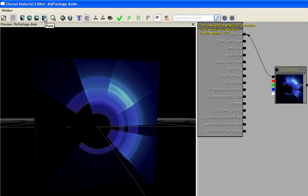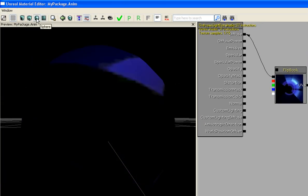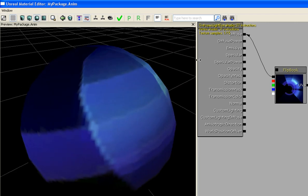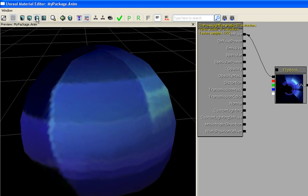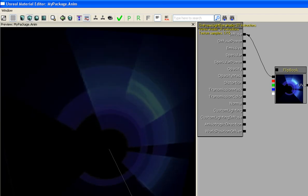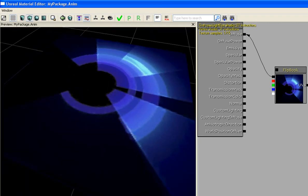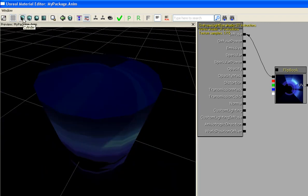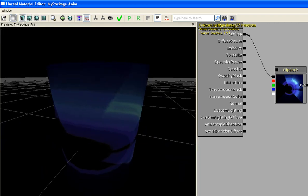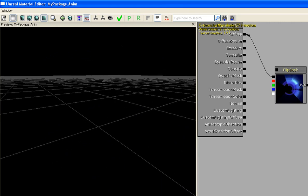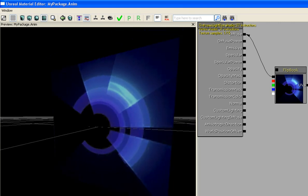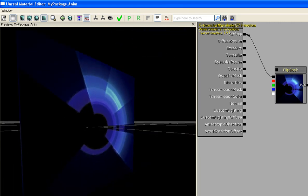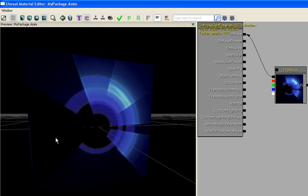I actually have the preview set to, I guess it's panel. Yeah, plane. Set to plane. So you can have it set to sphere. You can have it set to a cube. Which looks pretty cool. Or you can have it set to cylinder. But I have it set to plane, so you can actually see, you know, the actual animation itself.